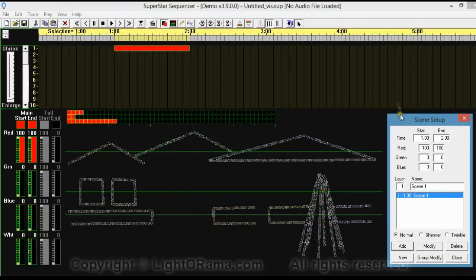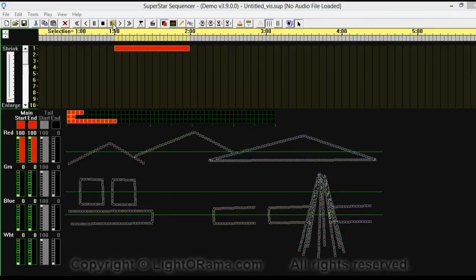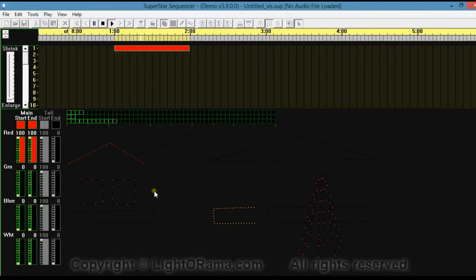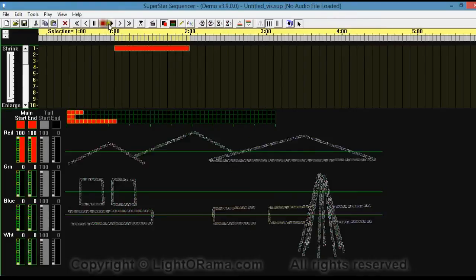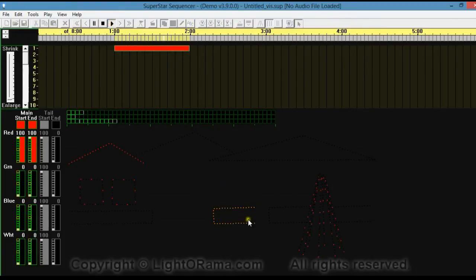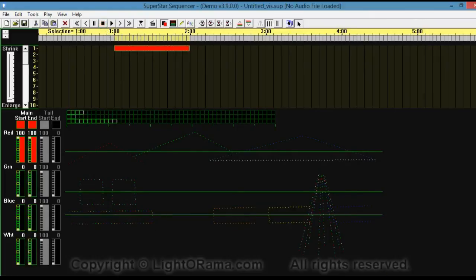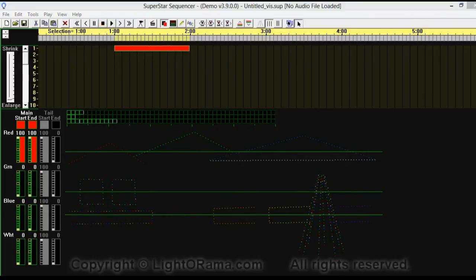Let's go ahead and press this Play 8 Seconds button to see what that looks like. So we've got all the red lights highlighted as well as this orange bush. It did that because Superstar maps each string of lights to one of the four basic colors — red, green, blue, and white. Since orange is closest to red, it maps with the red lights.